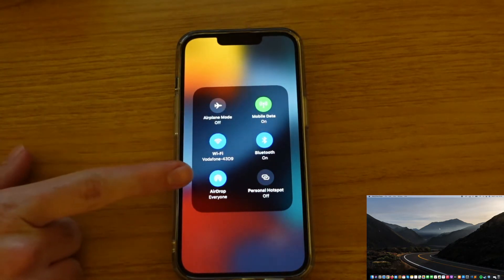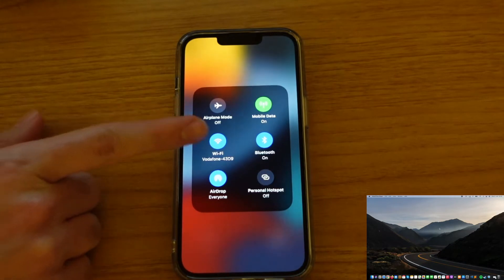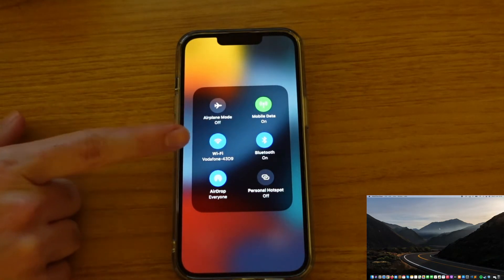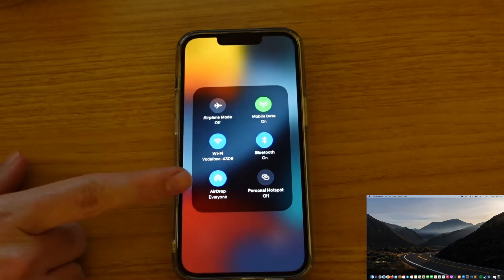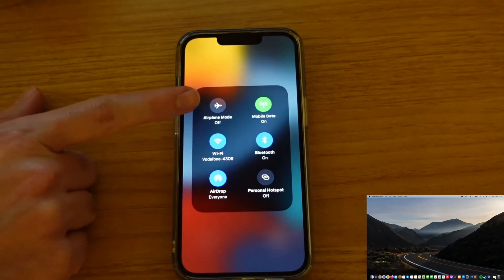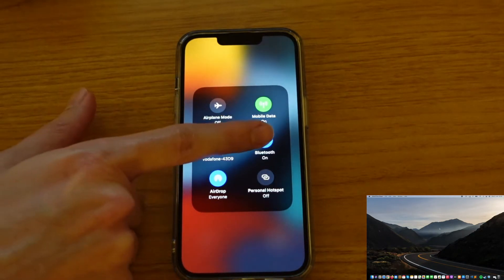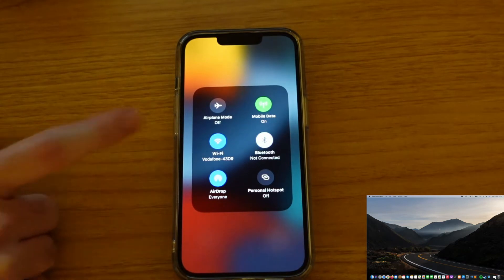Now here are a couple of options that we see: this is the Wi-Fi, the Bluetooth, and the AirDrop. If they are on, they have a blue background. Otherwise they have a gray background or a white background like this.